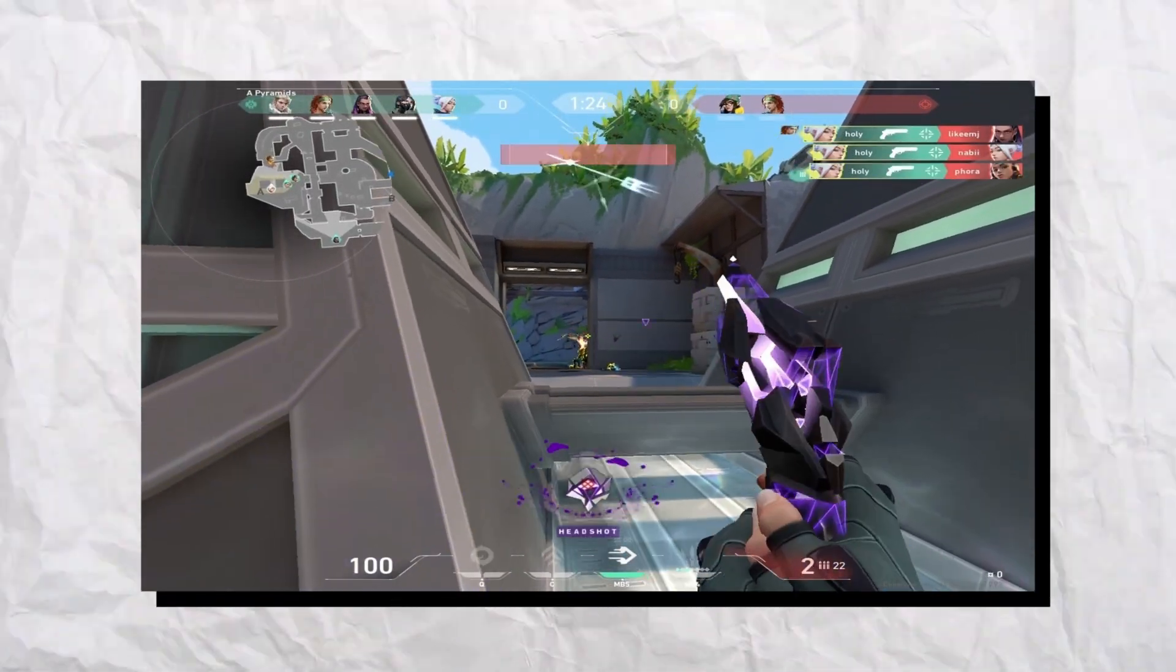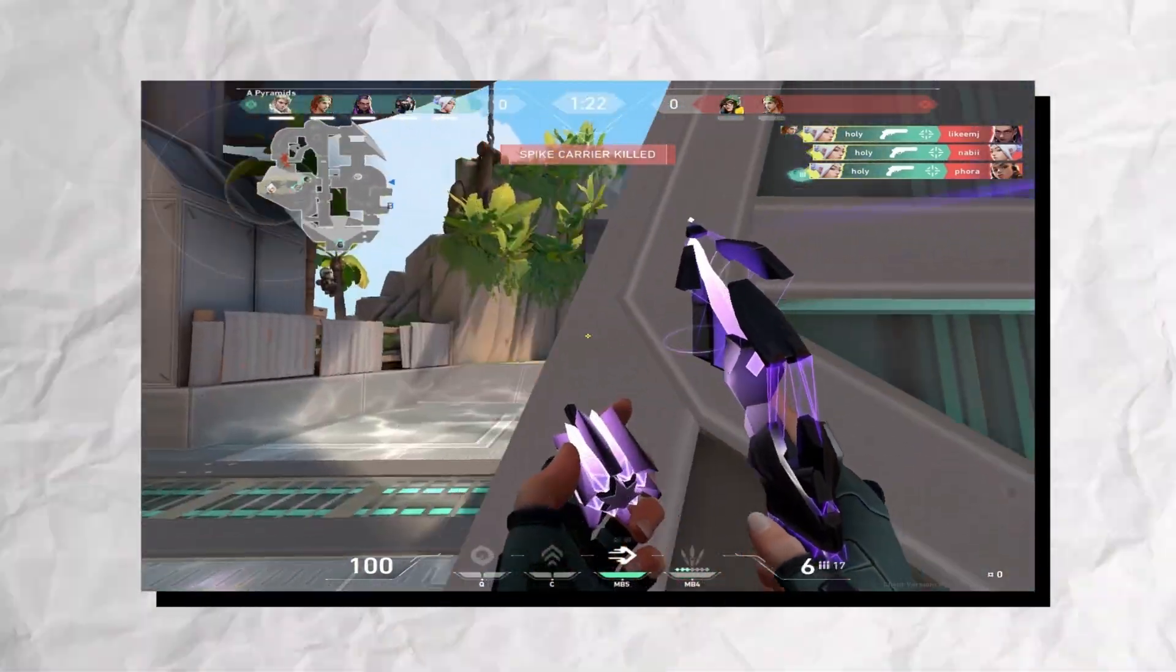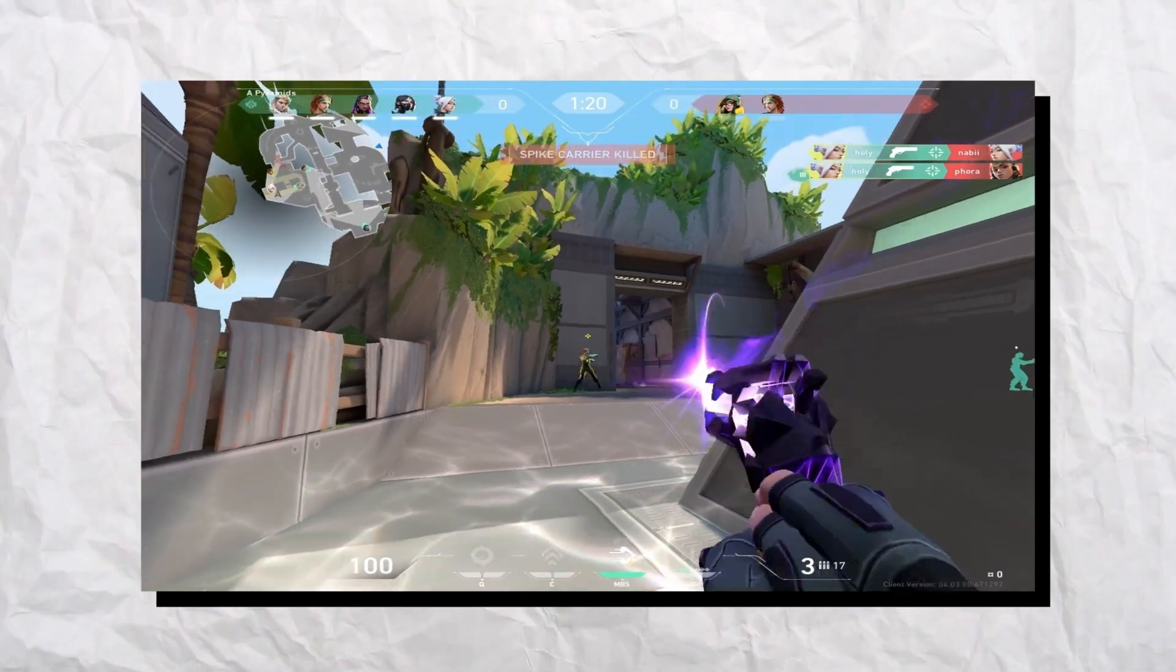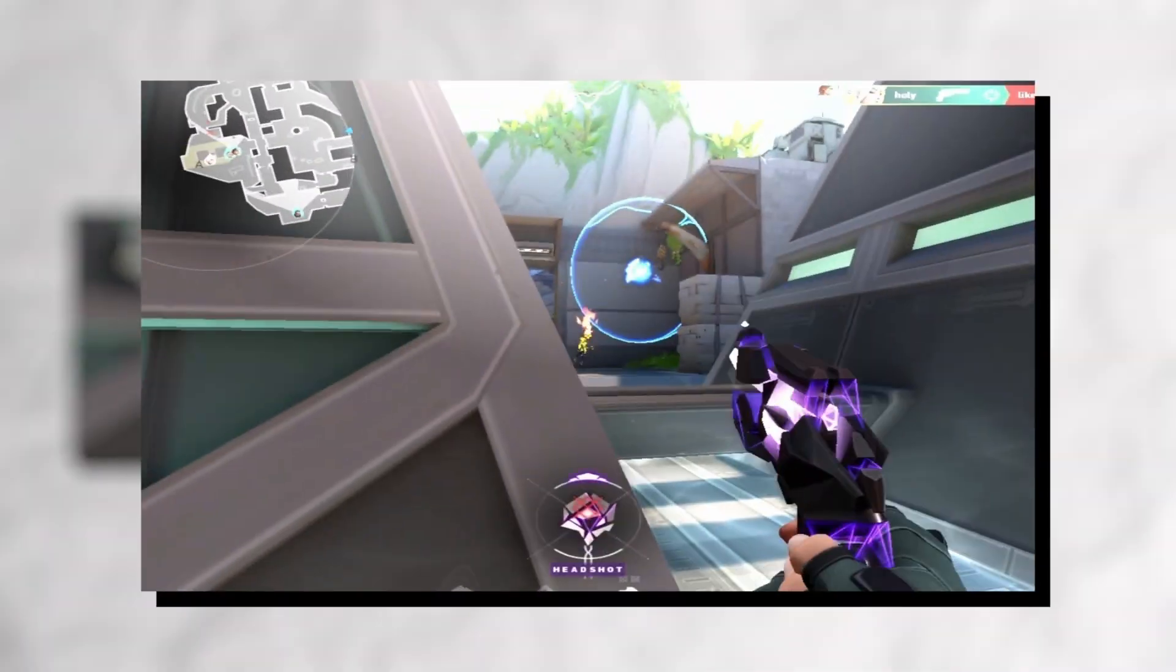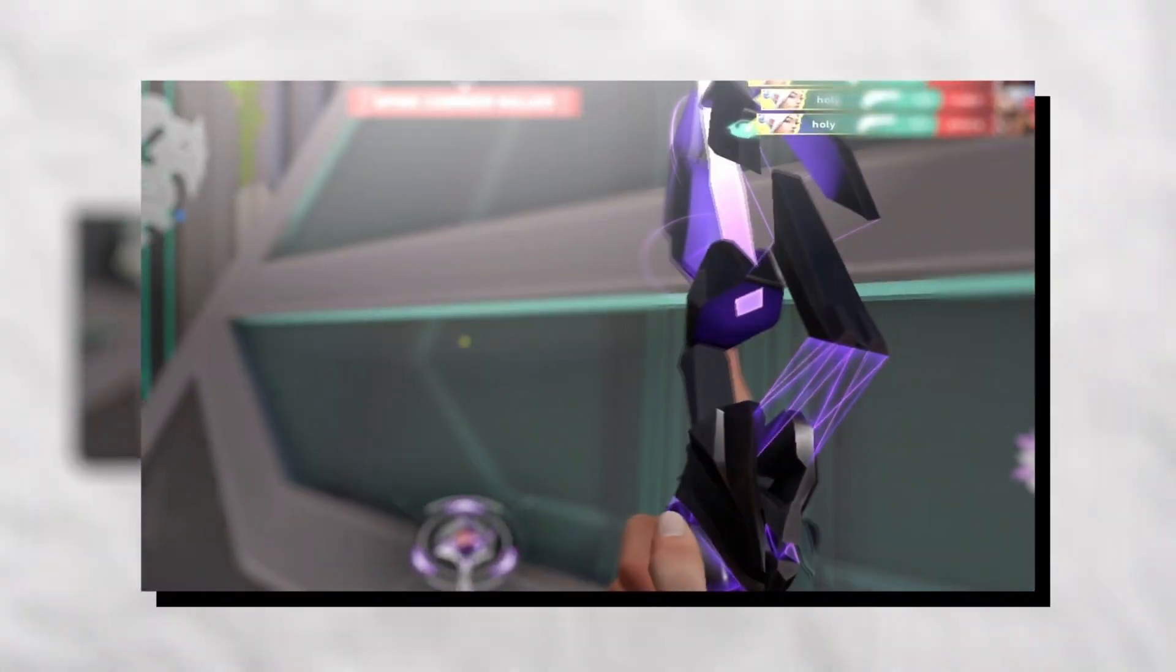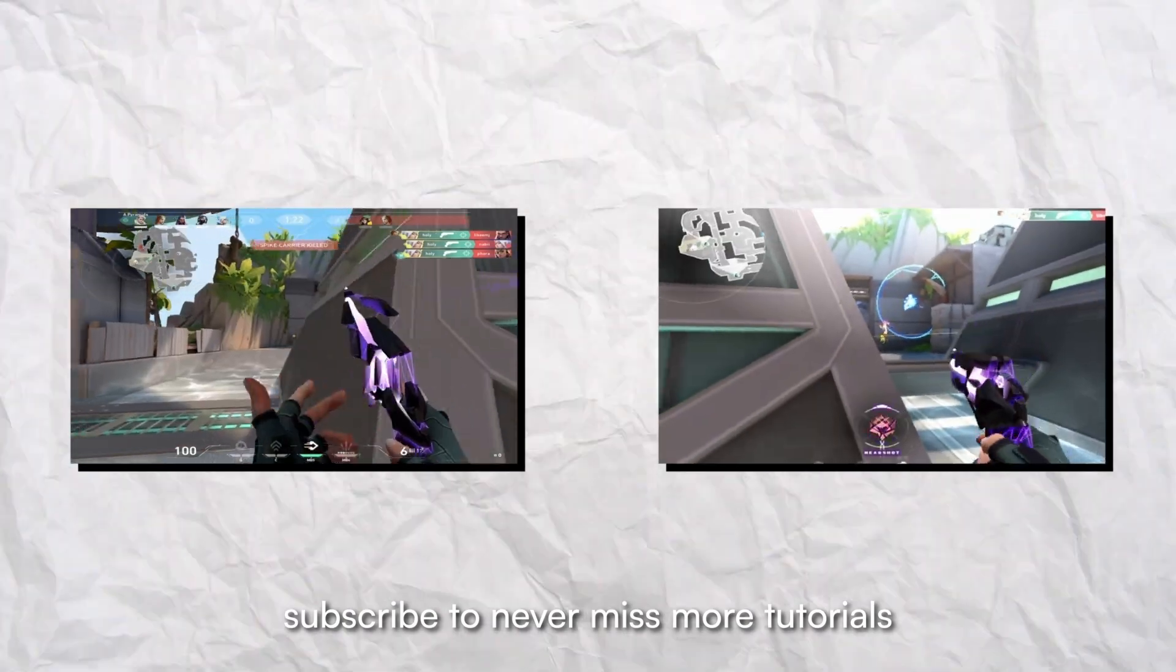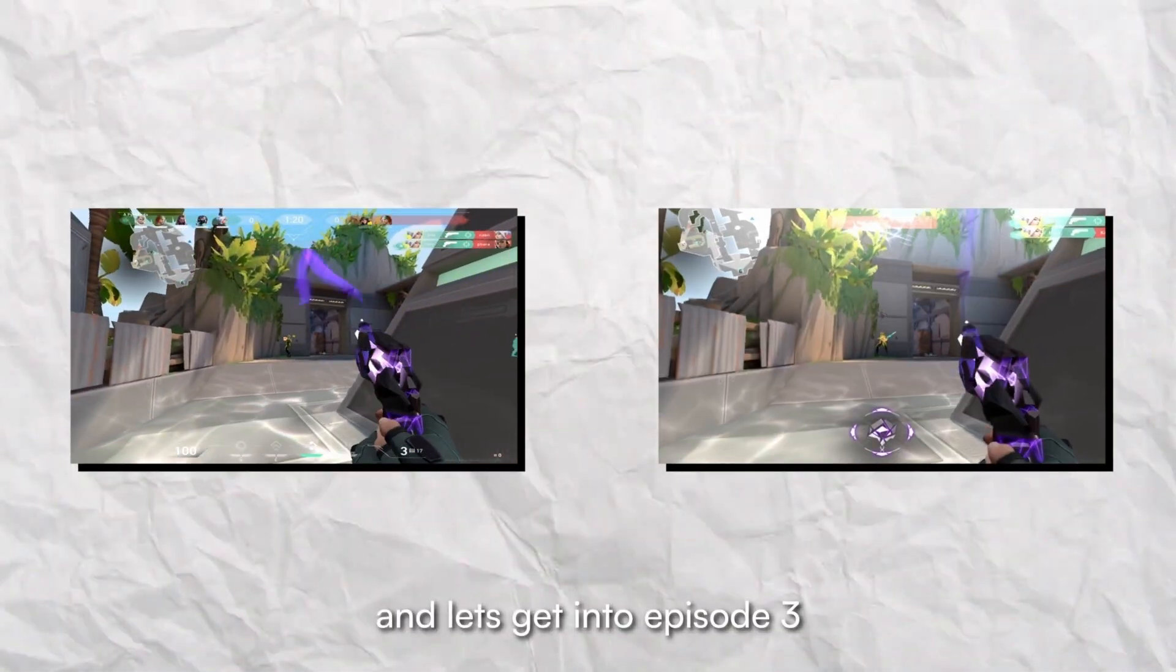Hey guys welcome back. In this three-part series I will teach you how to take this clip and transform it into this. Subscribe to never miss more tutorials and let's get into episode 3.